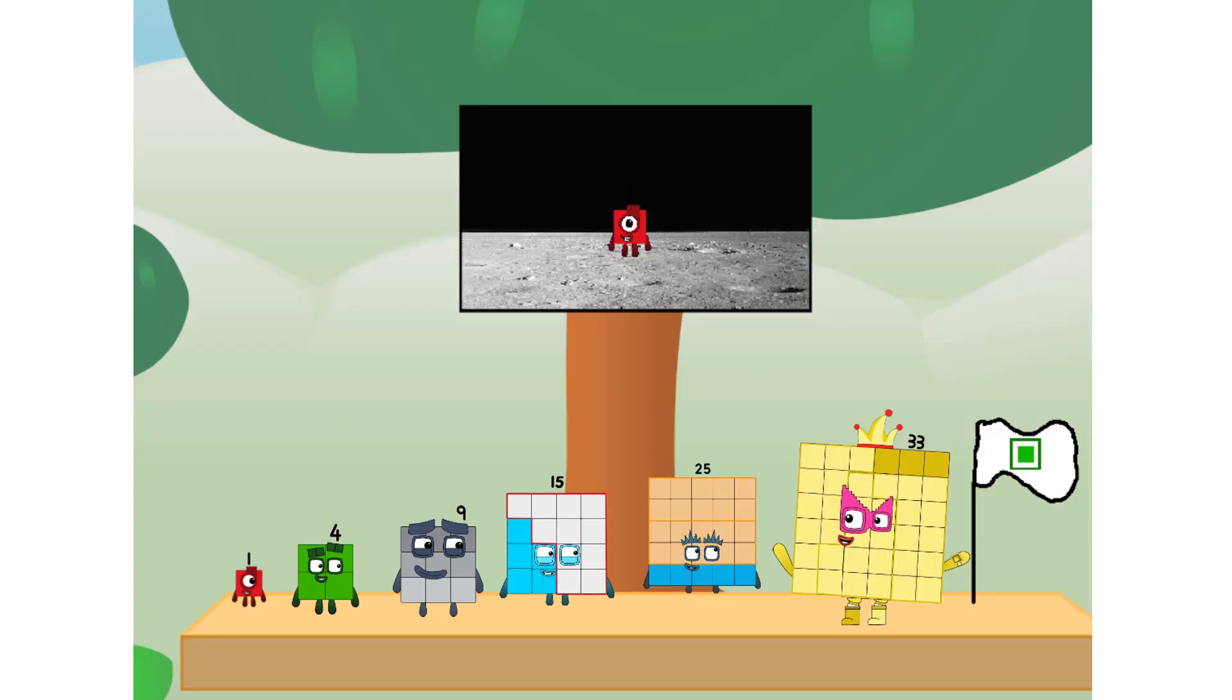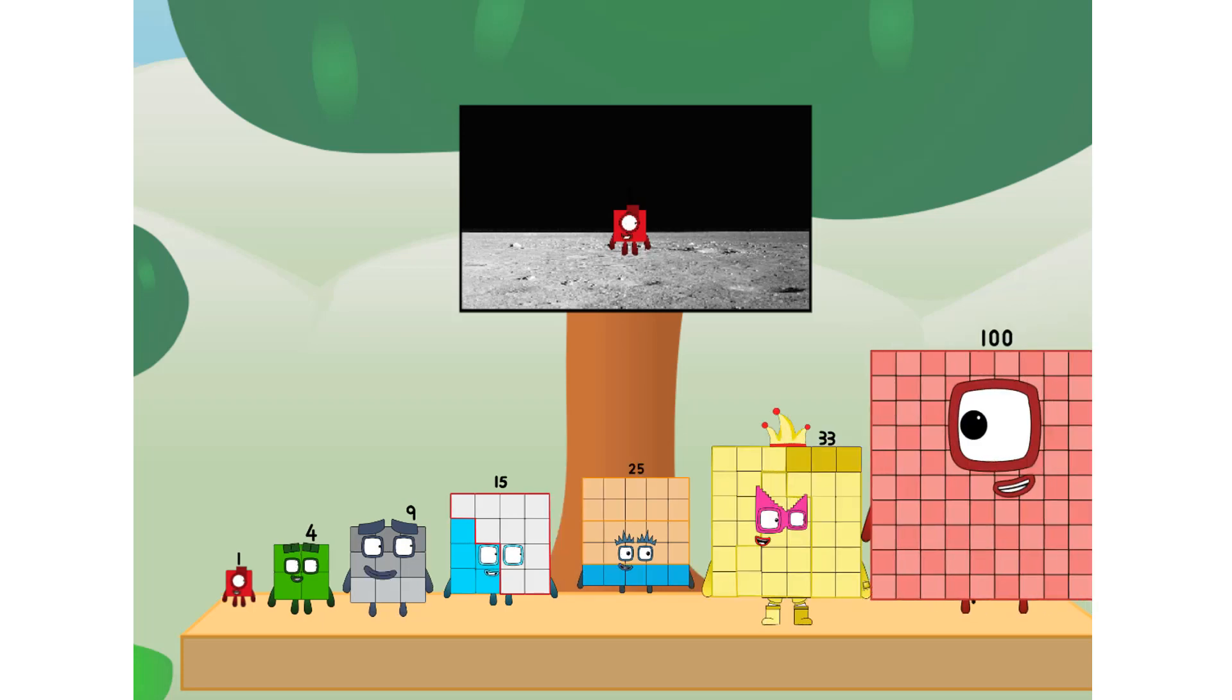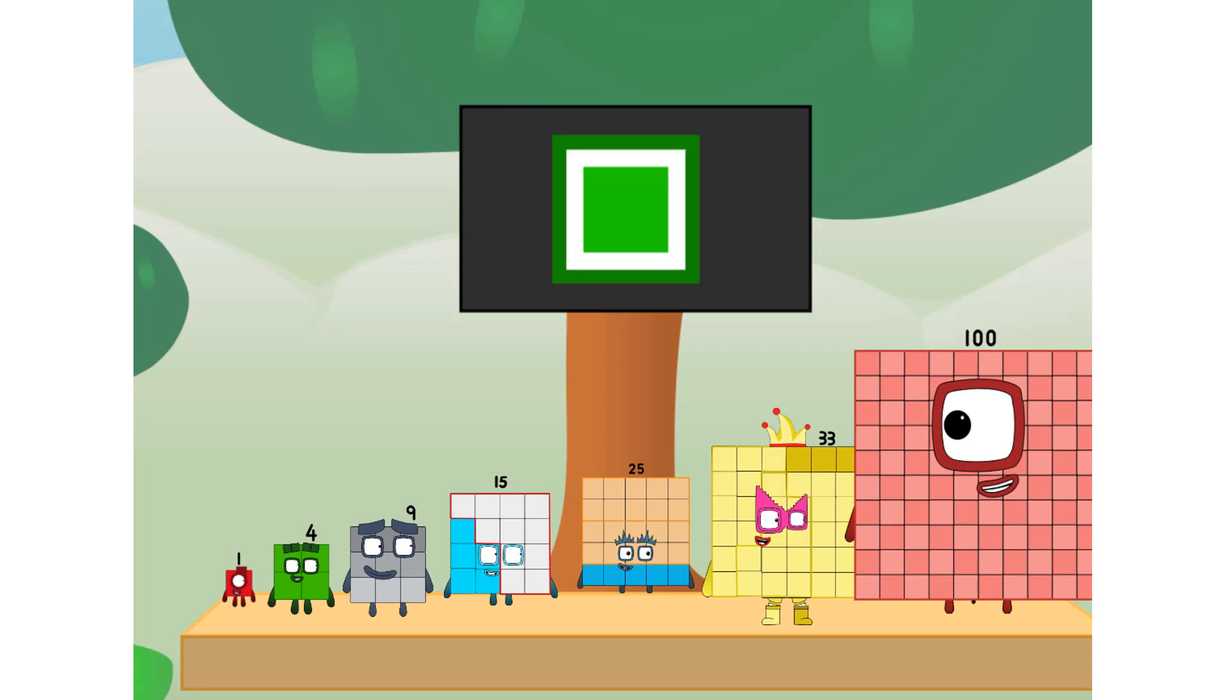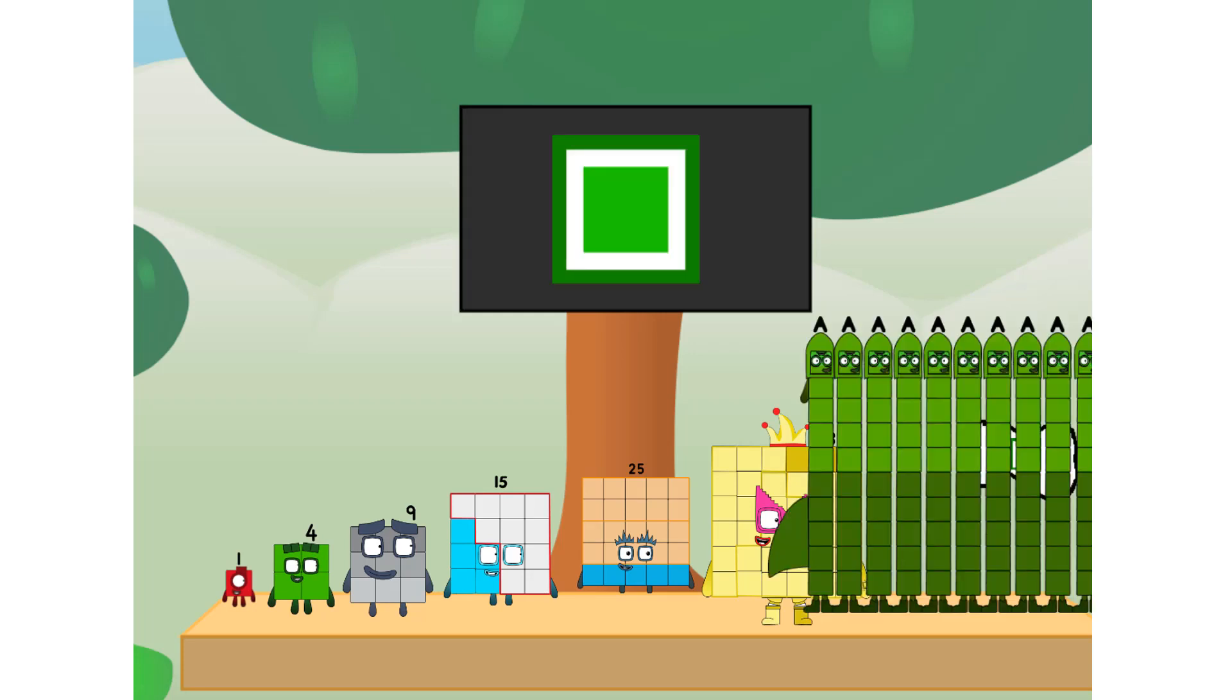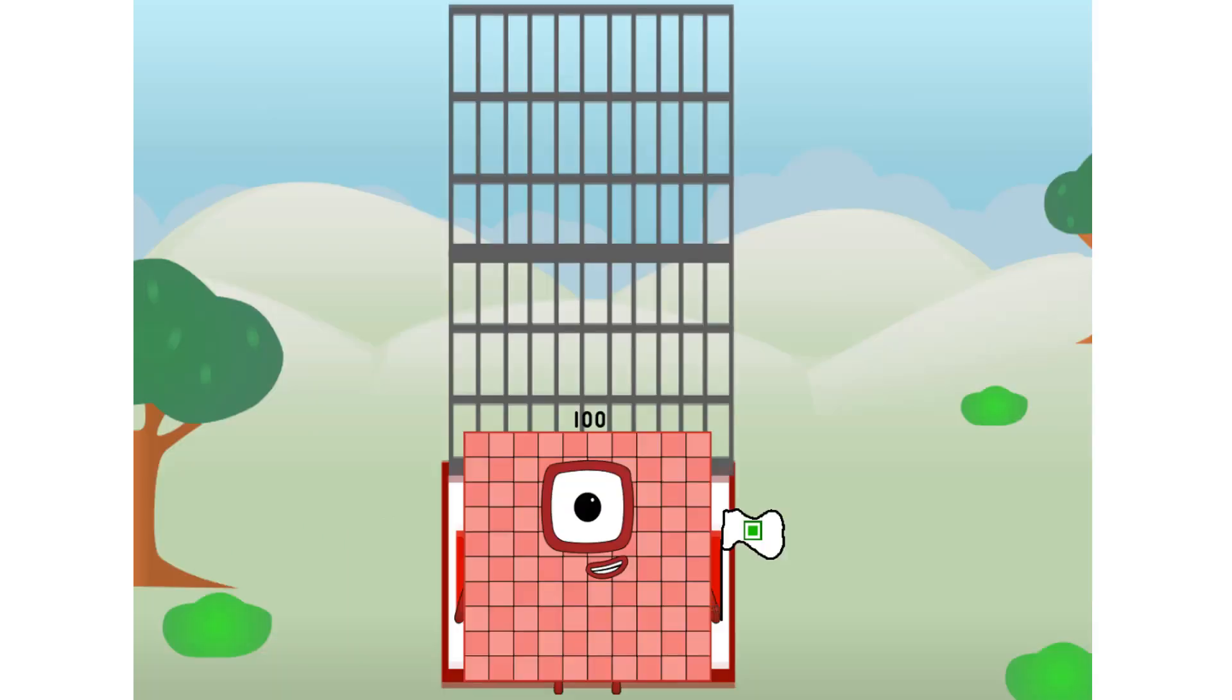We did it. The only thing left now is to plant the square club flag. Numberland, we have a problem. I forgot the flag. Don't worry little one. I'll take care of this. 91, and I promise, no rockets. Square power only.